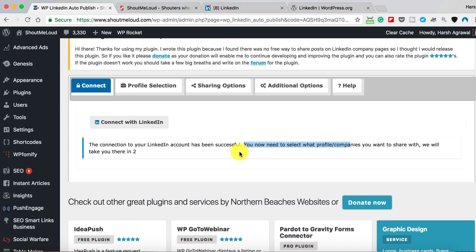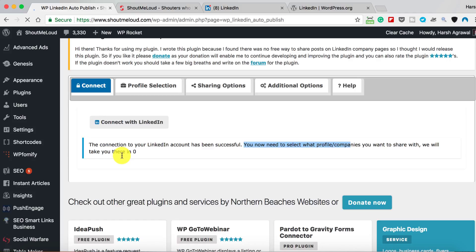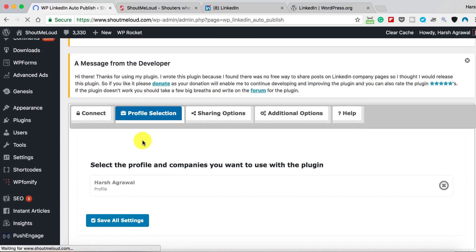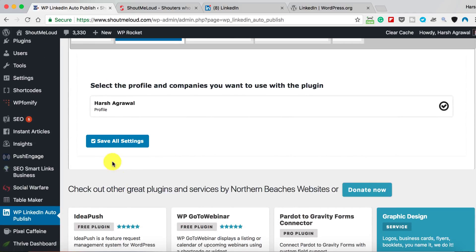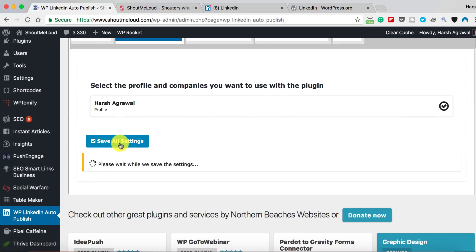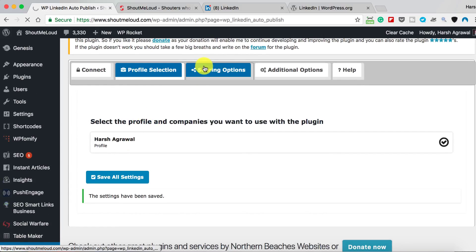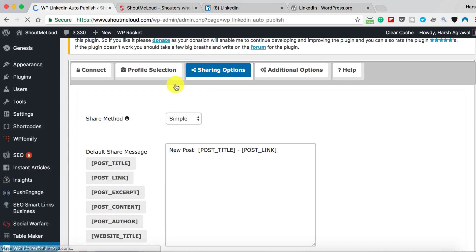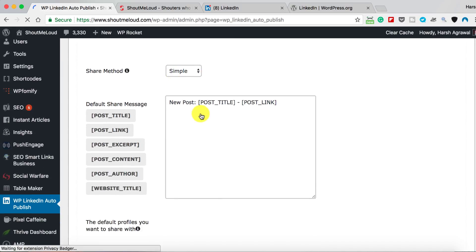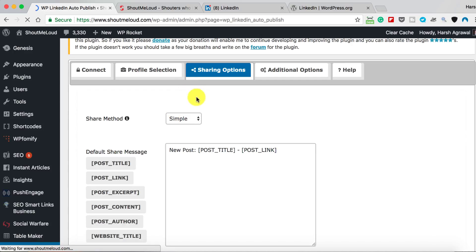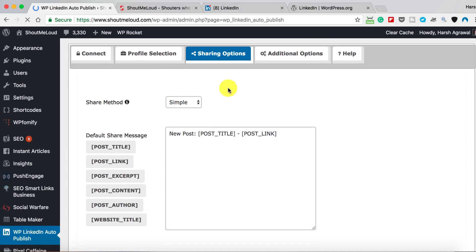The connection to your LinkedIn account has been successful. You will need to select what profiles and companies you want to share with. We will take you there in zero seconds, and here we are. So here's my profile. Let's click on Save All Settings.